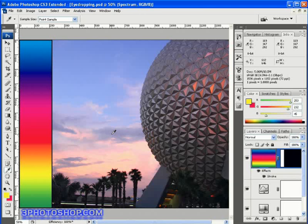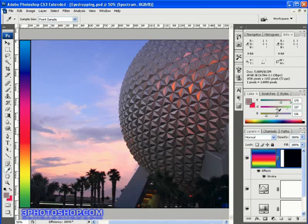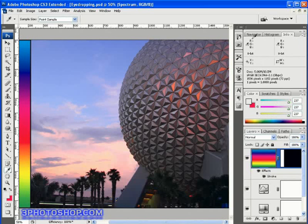Another thing you can do with the eyedropper is click and drag to lift colours from anywhere on the screen, as long as you start the click and drag inside the image window. You can even come up to the blue bar at the top of the screen and lift the colour from there.